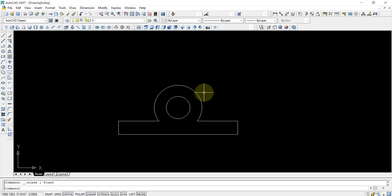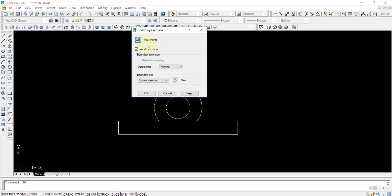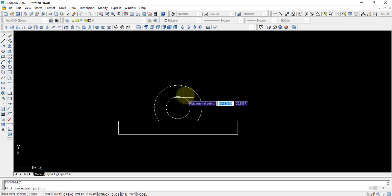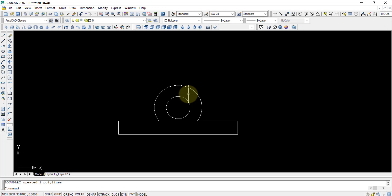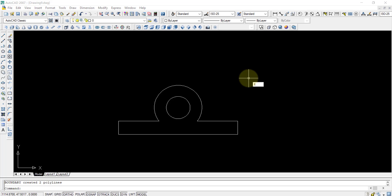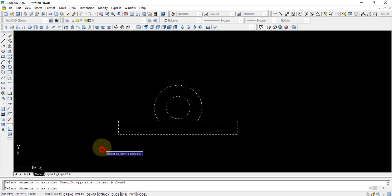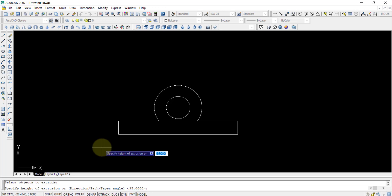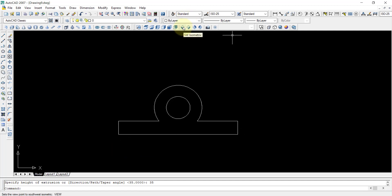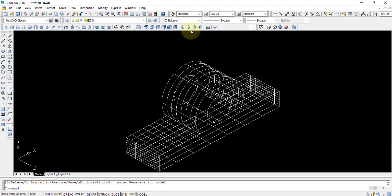For boundary creation I will press B O and press enter. Now you can see on the screen that the pick point is there. I will select that and after that click between the circles and press enter. Now you can see the whole thing is converted into a single object. After that I will do the extrude. For extrude I will press EXT and after that press enter. Now I will select the object and press enter. I have to specify the height of extrude, so I will press 35 and press enter. Now you can see by clicking on the isometric view you have this structure.